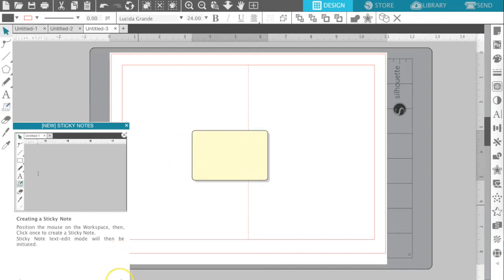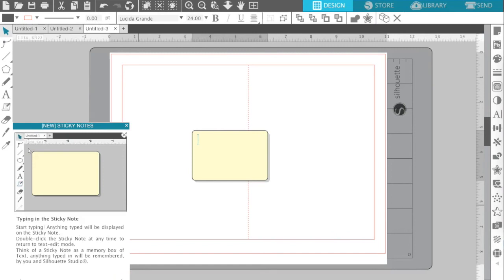And you have your text edit mode will be initiated, typing in it. It tells you everything to do for the different projects that you want to do within Silhouette Studio.